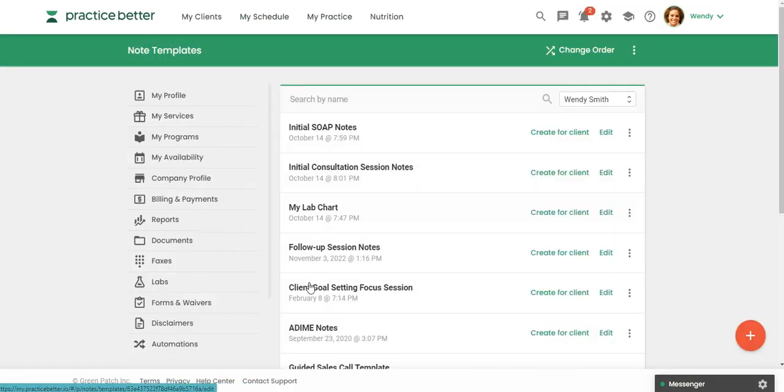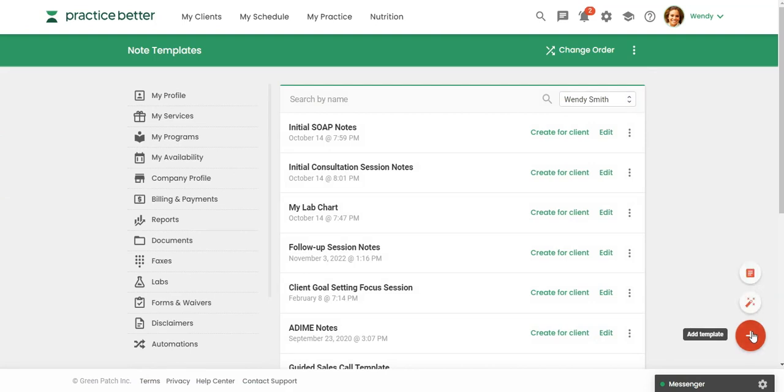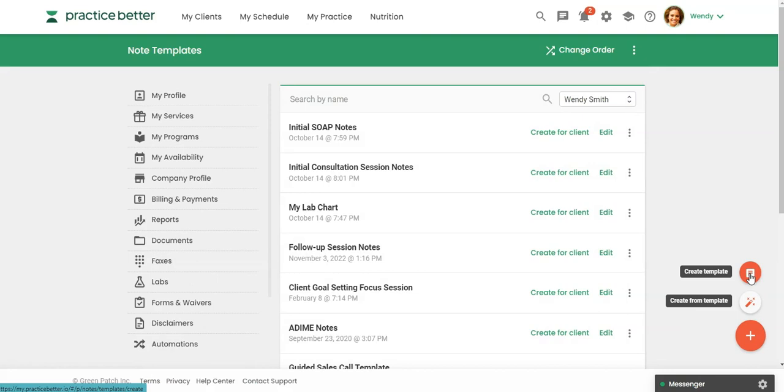So from here if you click this red button, you can either just create a template from scratch, or you can create from a template.